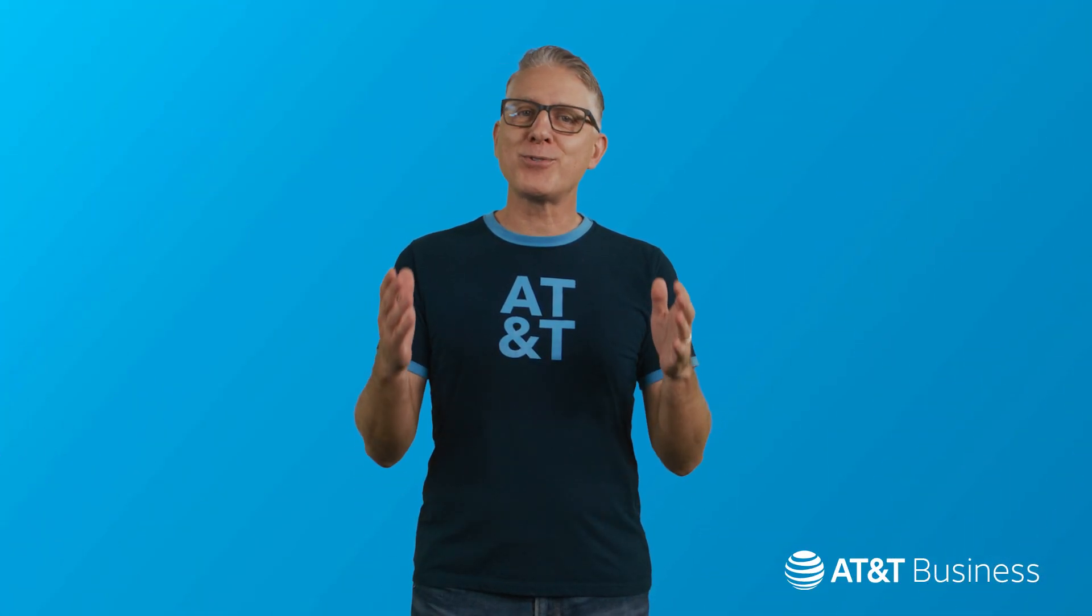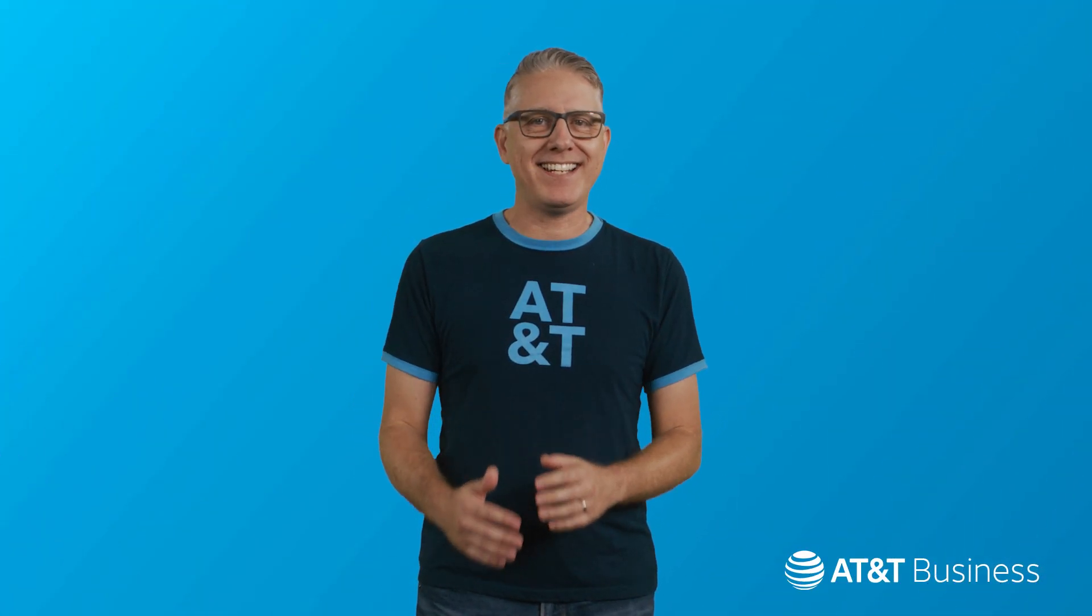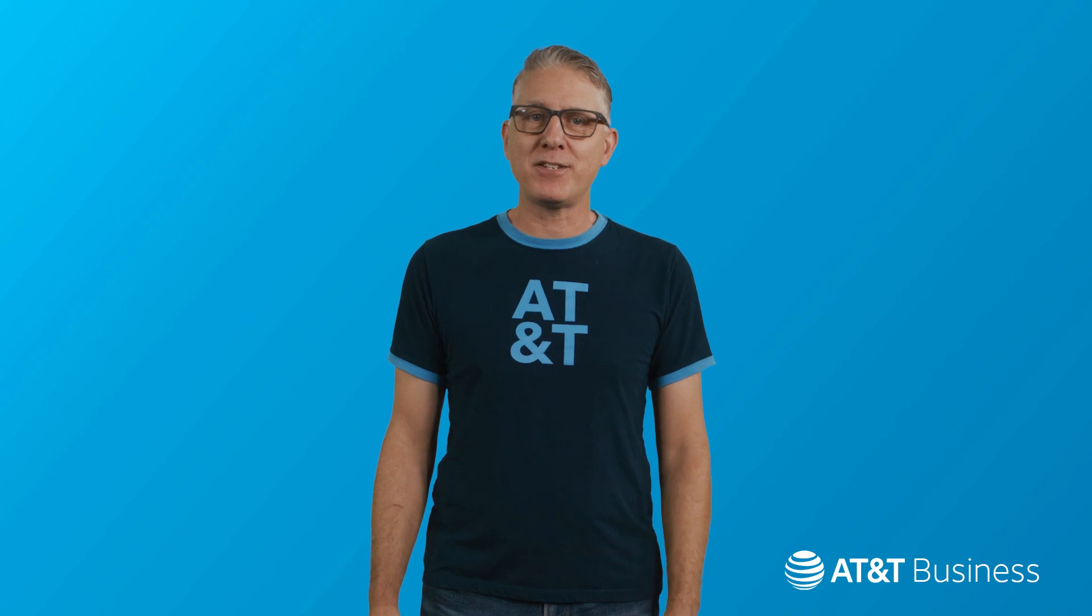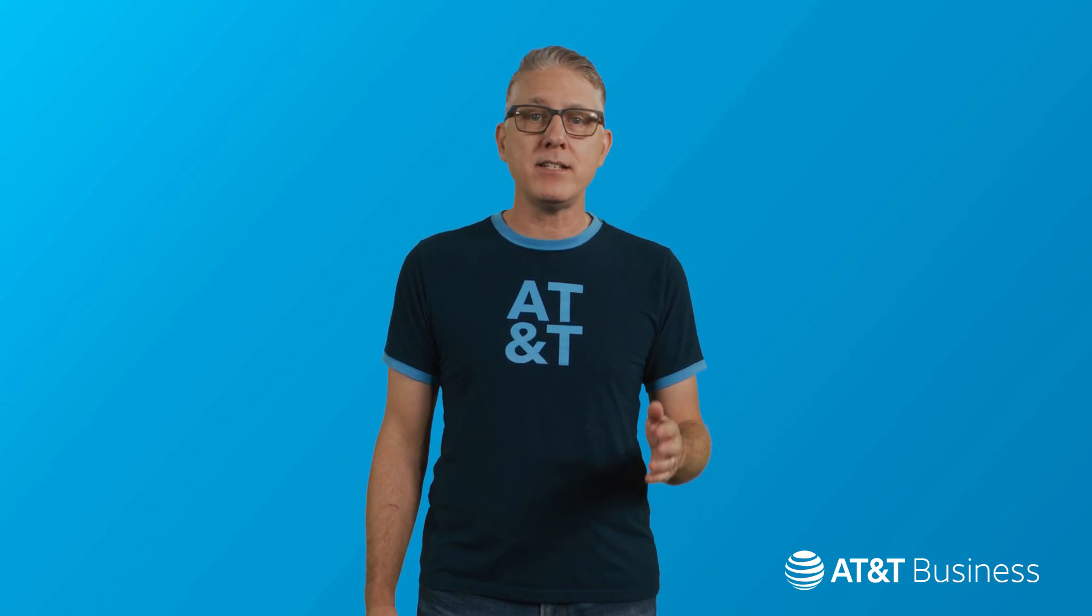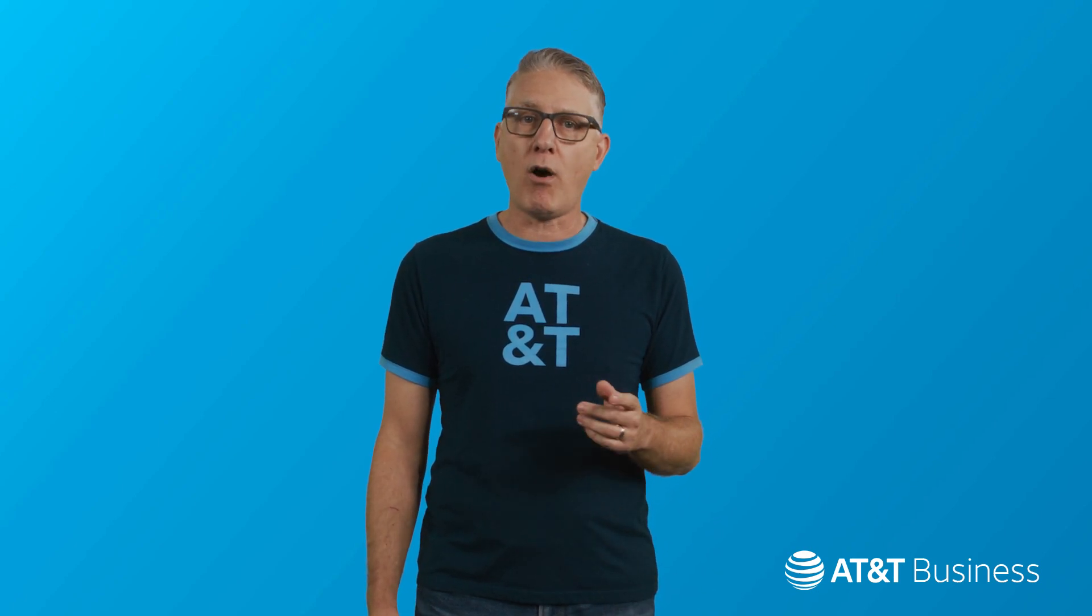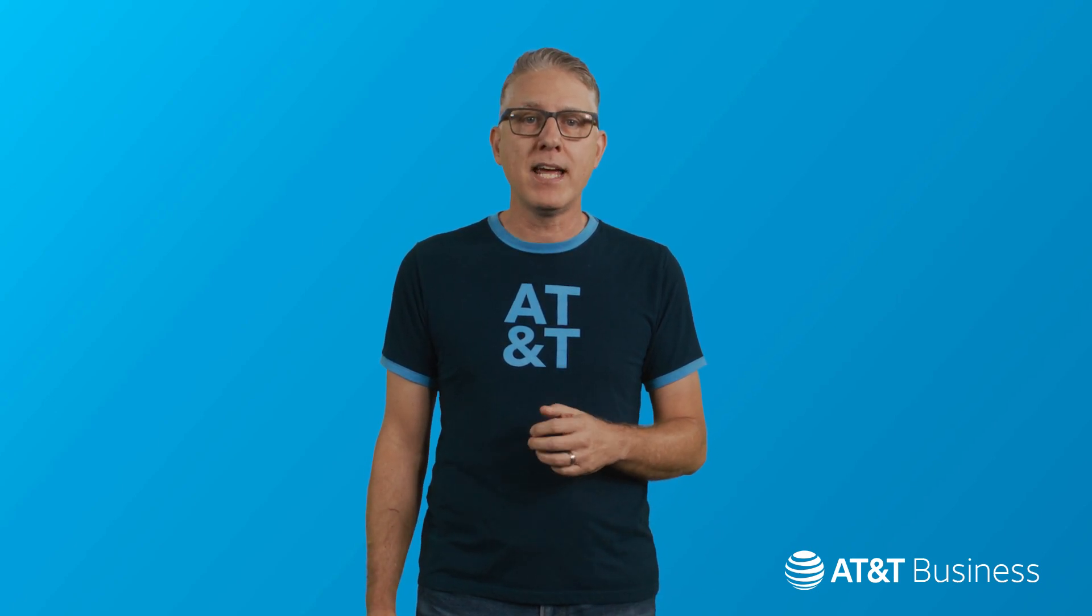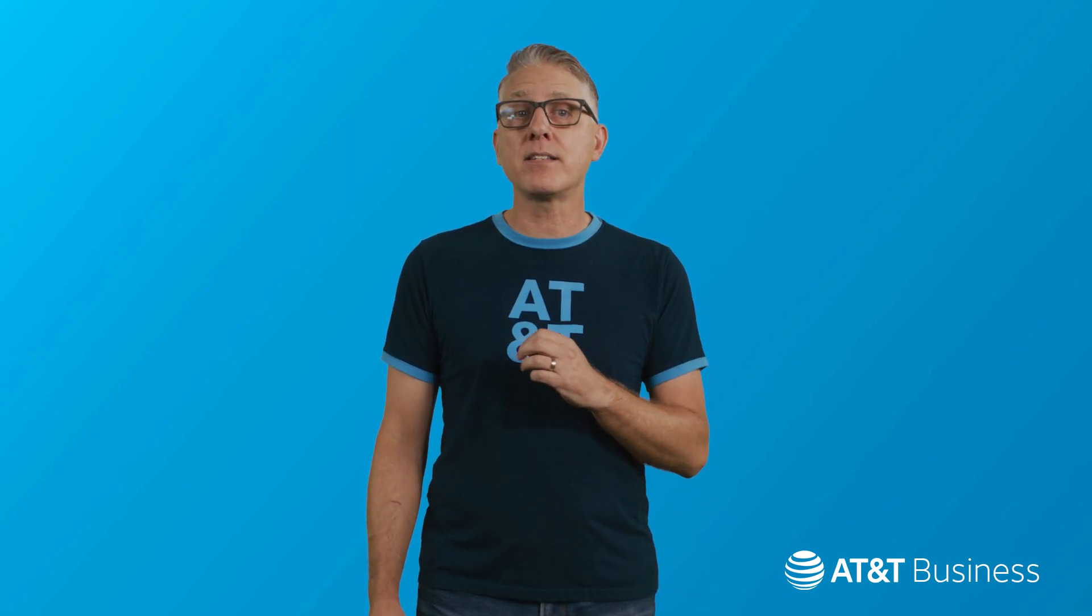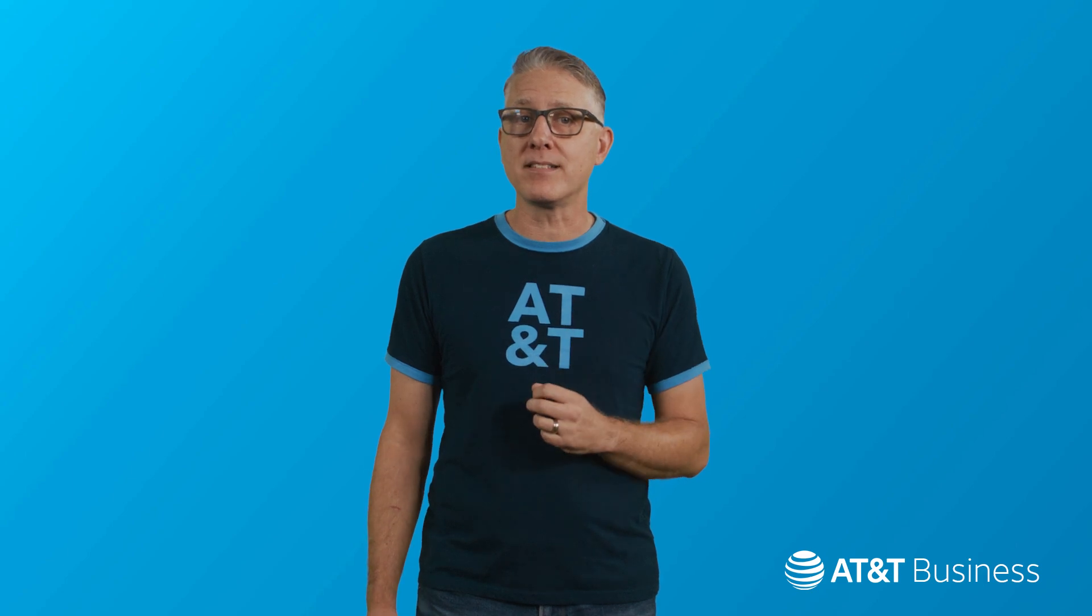In this short video, I'll show you how easy it is to order AT&T Dynamic Defense for your AT&T Switched Ethernet on-demand service and customize the security policies for your business.